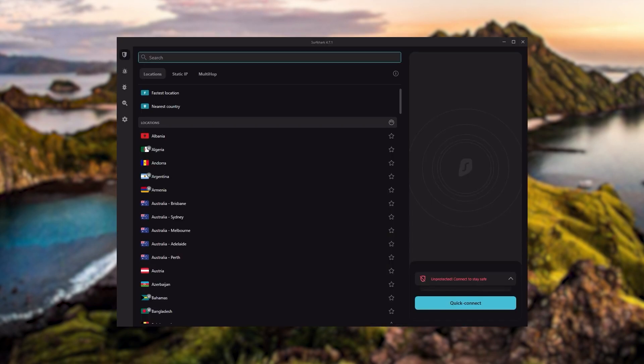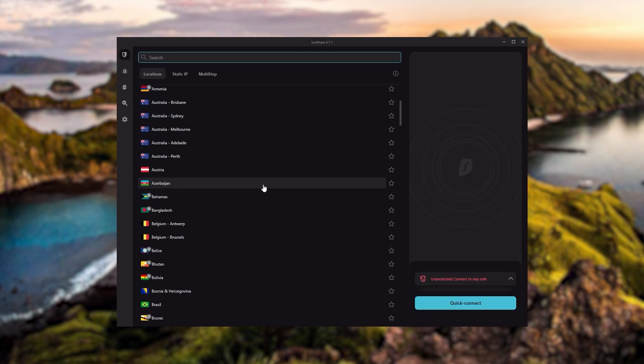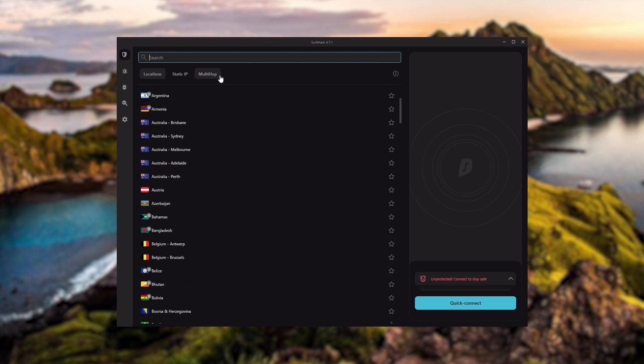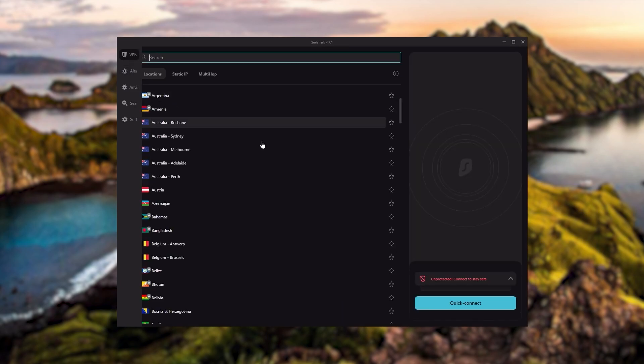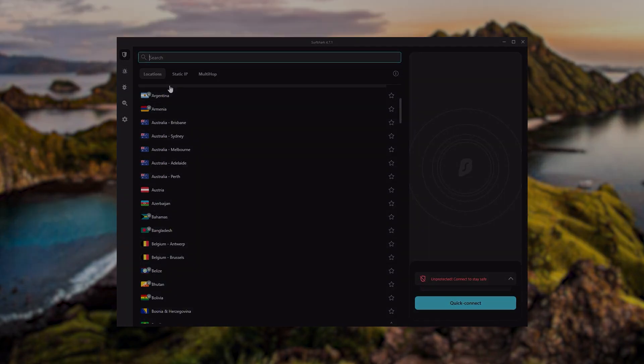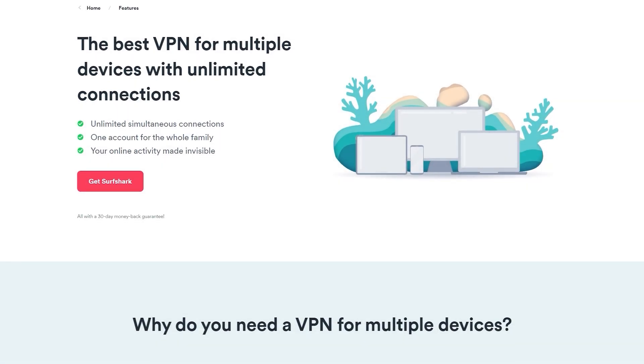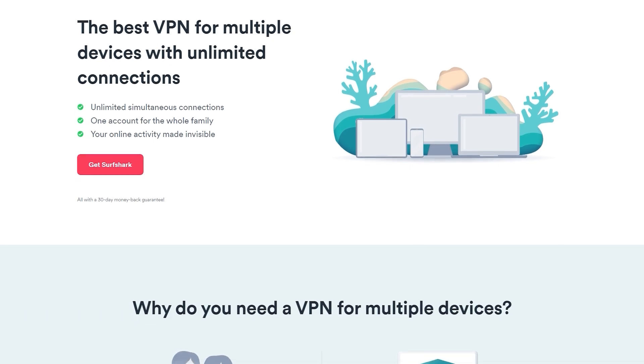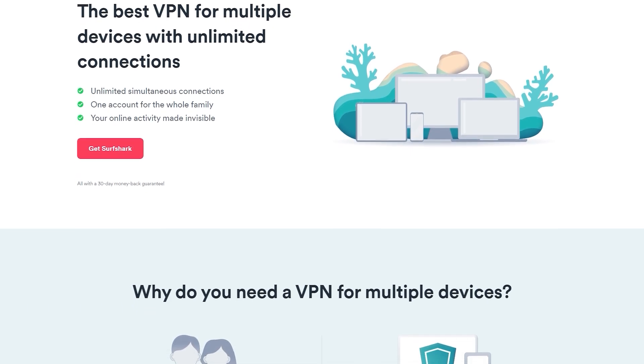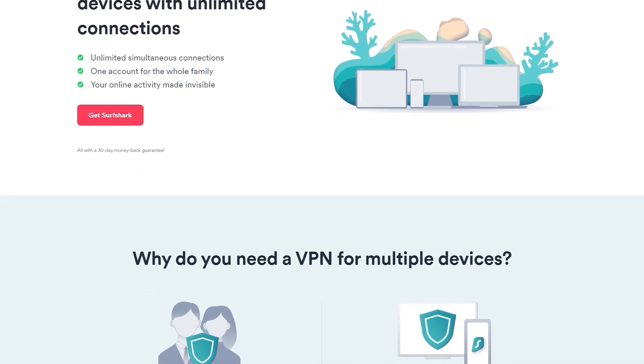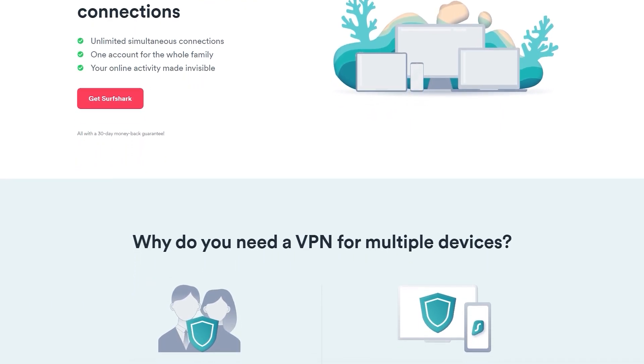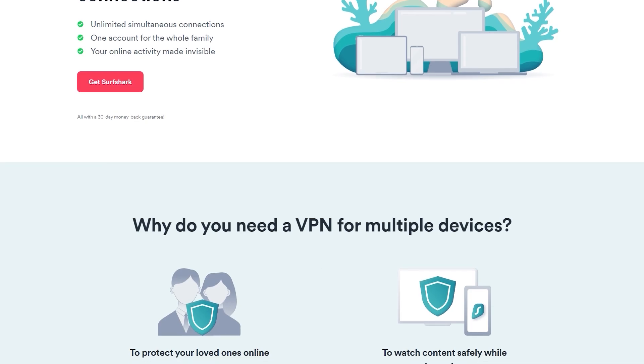And Surfshark is truly the best budget VPN that gets the job done without sacrificing any of the necessary security features that you usually get with more expensive VPNs. And as an added bonus, you get to share it around with as many of your friends and family as you like, which is a great plus.